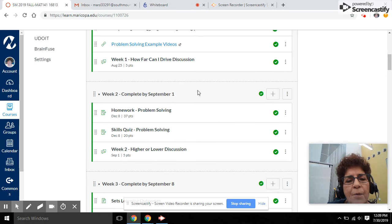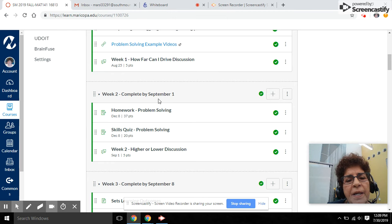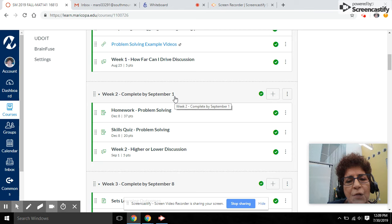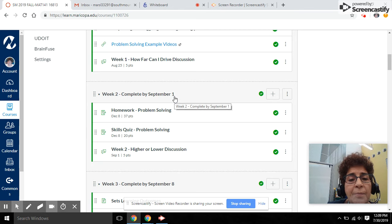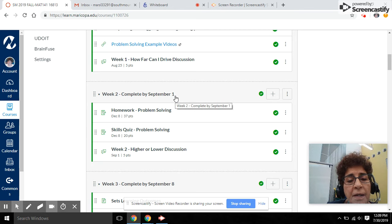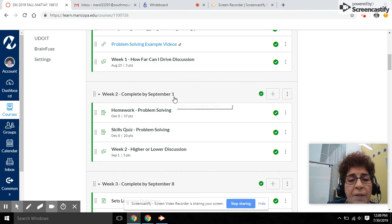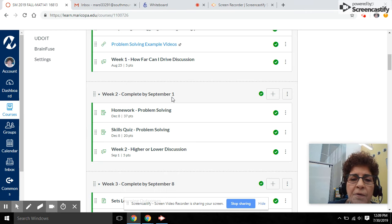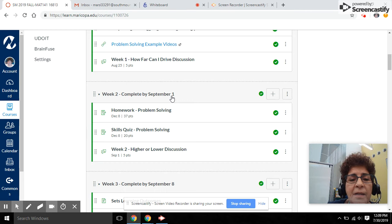One thing I want to point out to you is you'll notice for week two, it says the completion due date is September 1st. This is a recommended completion due date. If you complete the material by that date, you'll be on track to complete the course by the second week in December.